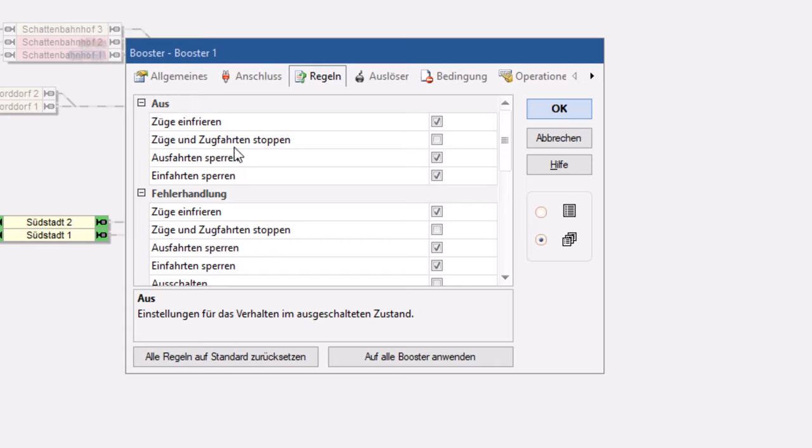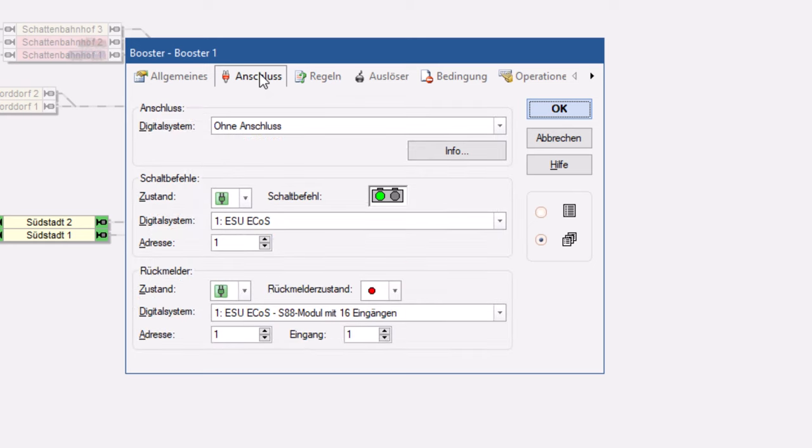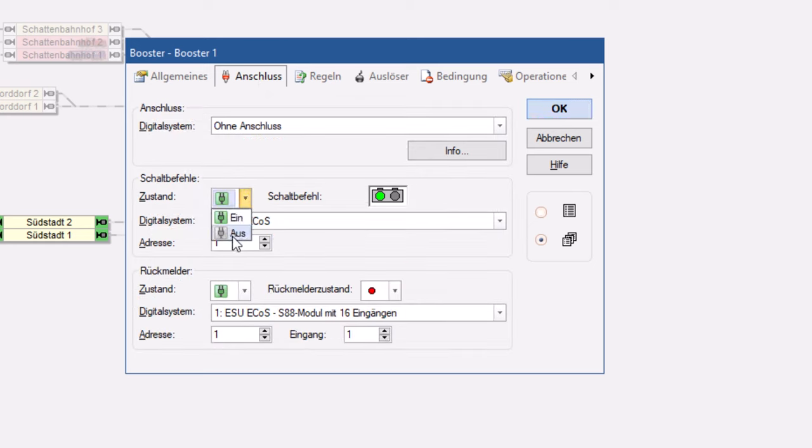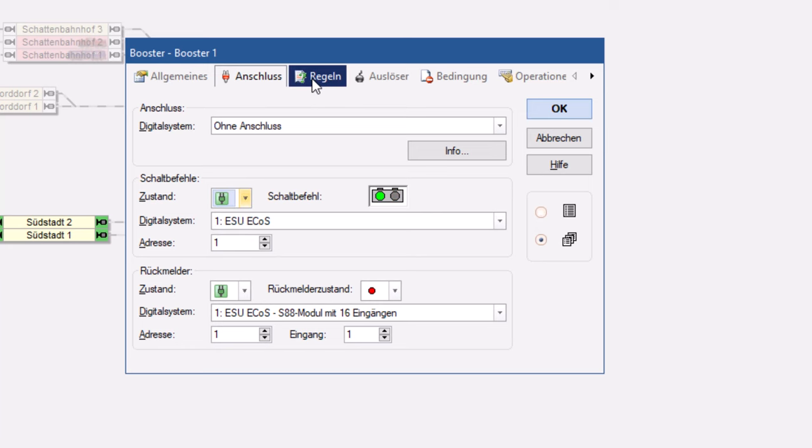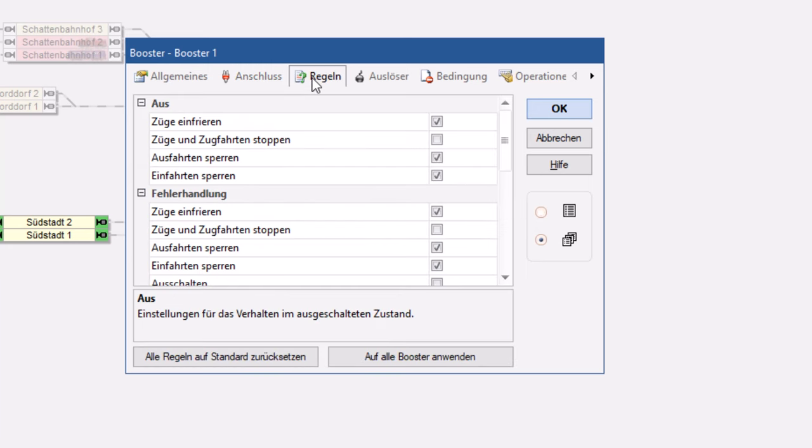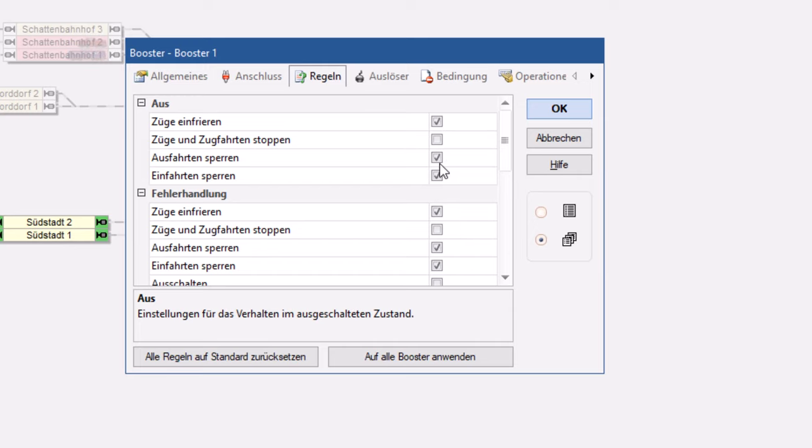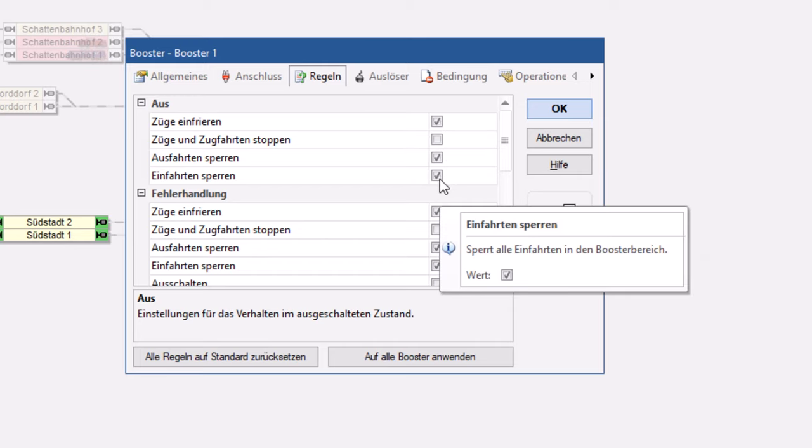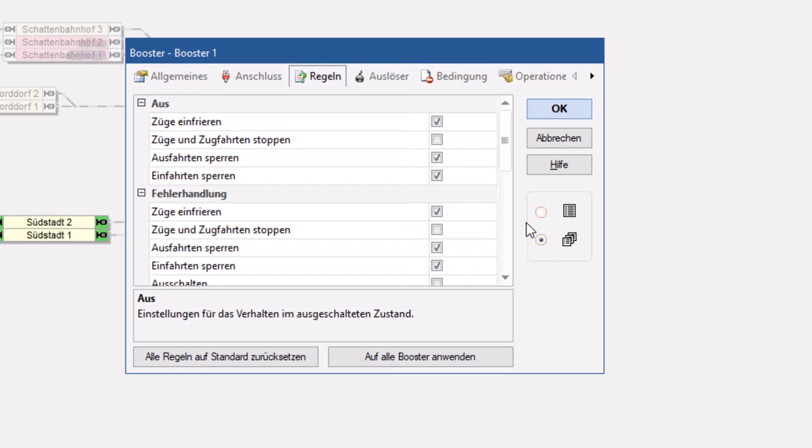Das erste, was ich eintragen soll, ist aus. Wir erinnern uns, am Anschluss habe ich hier den Zustand definiert. Also was passiert, wenn dieser Zustand aus eintritt, dann sollen die Züge zum Beispiel einfrieren. Züge und Zugfahrten kann man stoppen lassen. Man kann alle Ausfahrten sperren, alle Einfahrten sperren, dass also in diesem Booster-Bereich, wo ich einen Booster, warum auch immer, ausgeschalten habe über die Software, dass dort zum Beispiel dann kein Zug mehr einfährt.